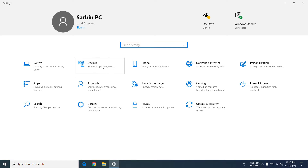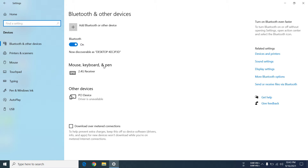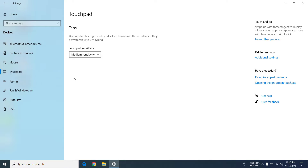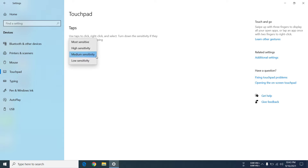go to Devices, then you have to go to Touchpad. From here you can see the touchpad sensitivity. Click on it and you'll find four options ranging from low to most.